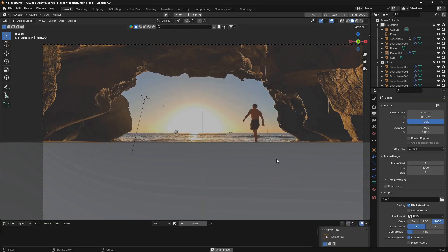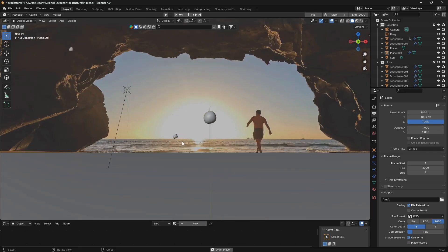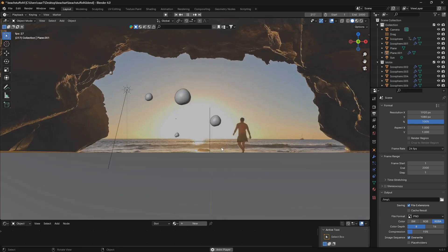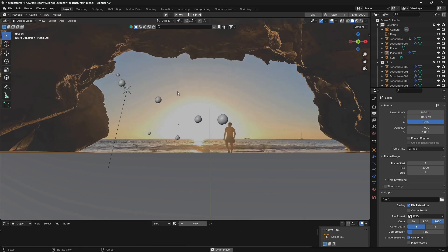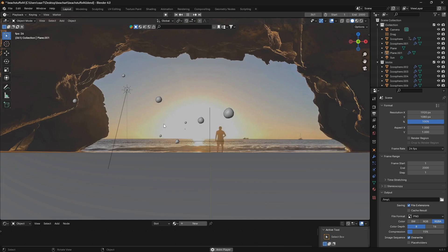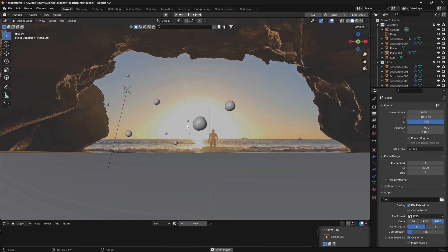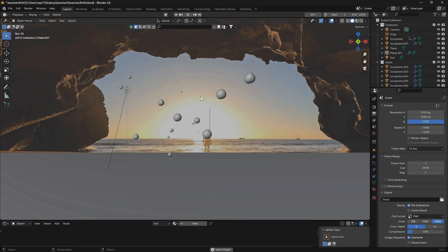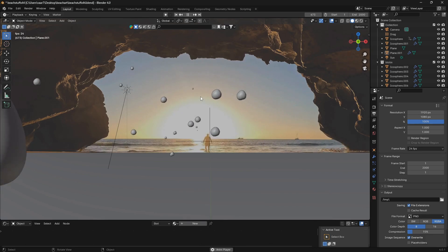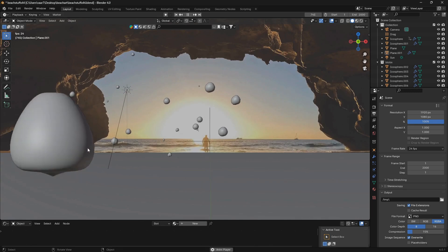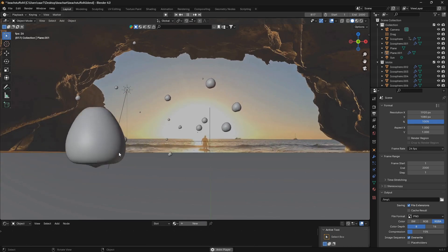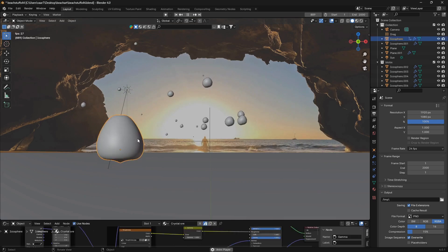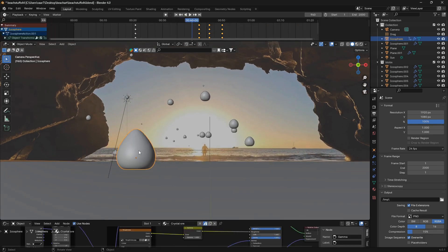Let's create this particle system. The thing here is that these orbs are coming in at high speed, and then they slow down, and then they start to hover around. We are going to create all of these effects with the particle system, and we are going to do it step by step.